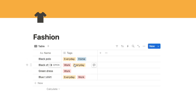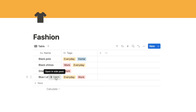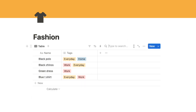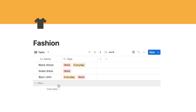By adding these tags, when you've got loads of items in this database you can simply use the search here - type in 'work' and it's going to bring up any items that have a tag of work, making it really easy to find the items you're looking for.